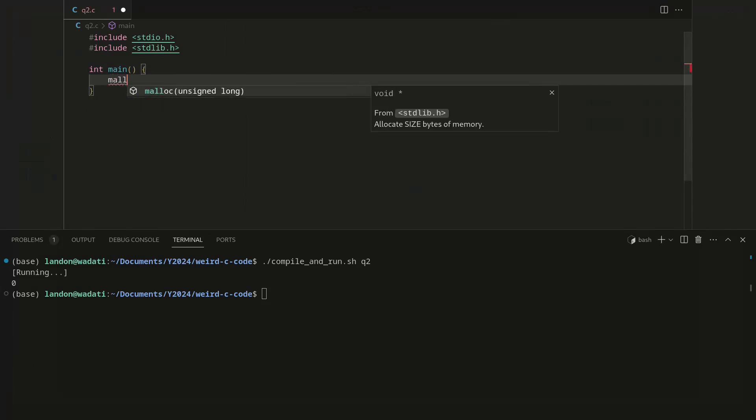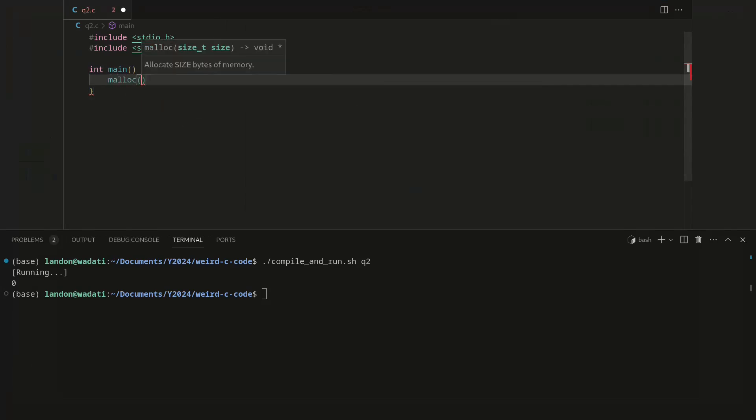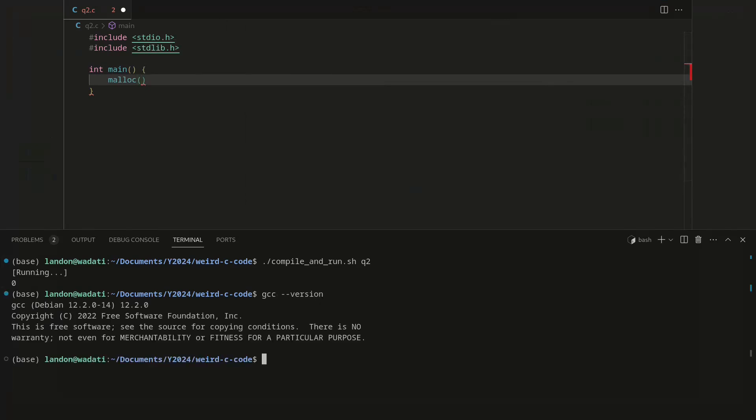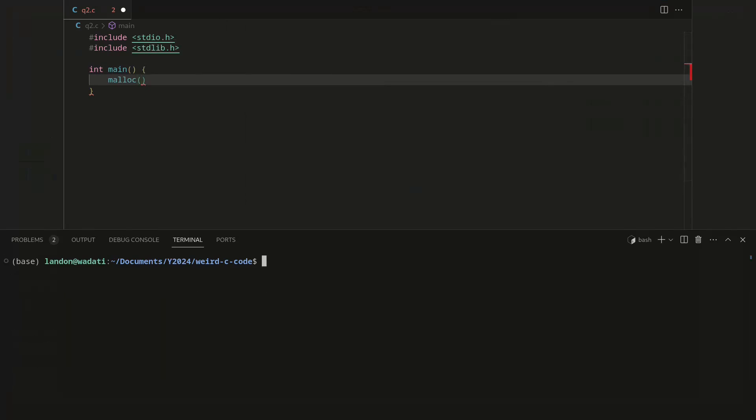So in this particular implementation, which I'm just using normal GCC on a Linux machine, malloc zero actually allocates four bytes.